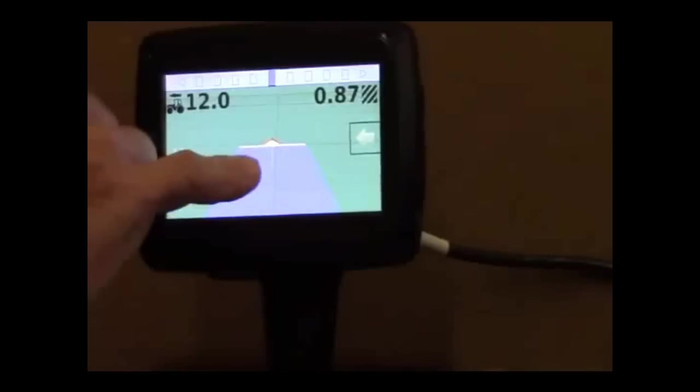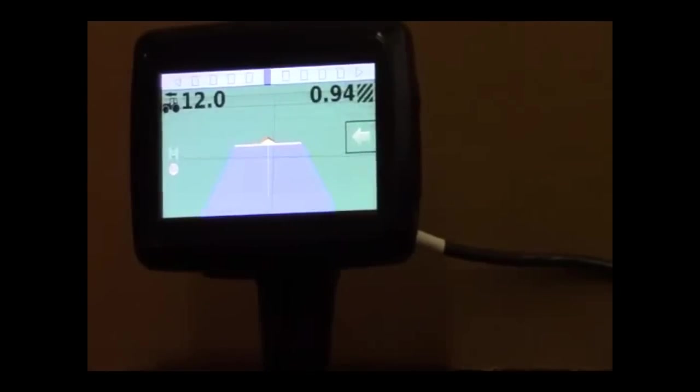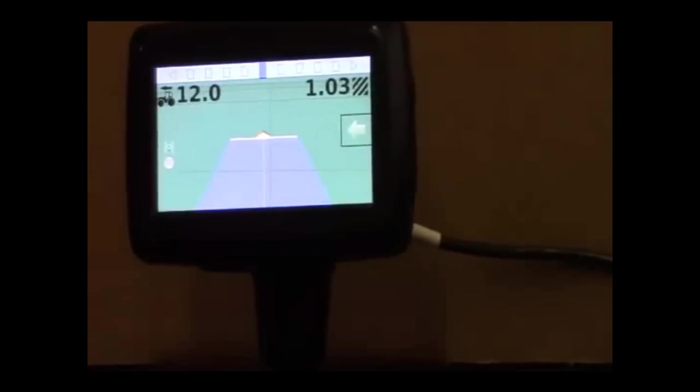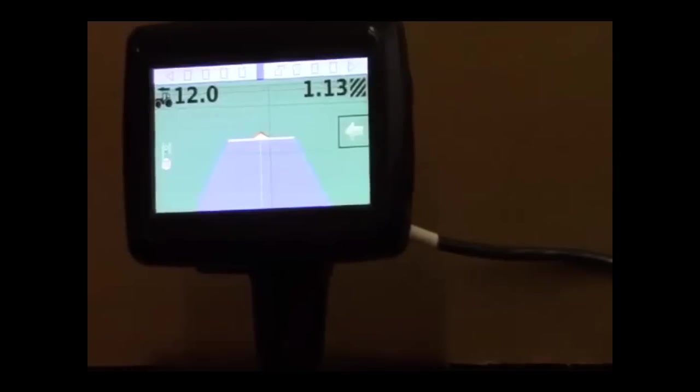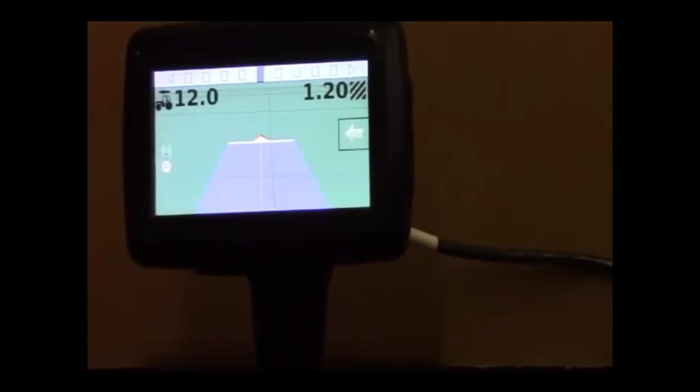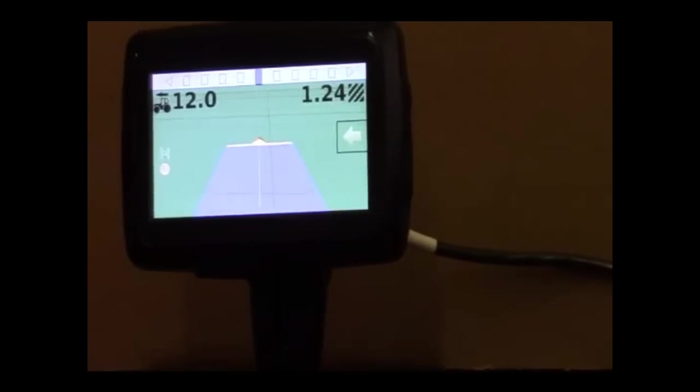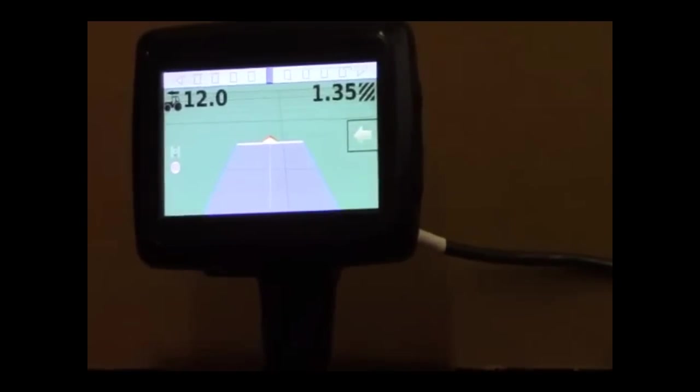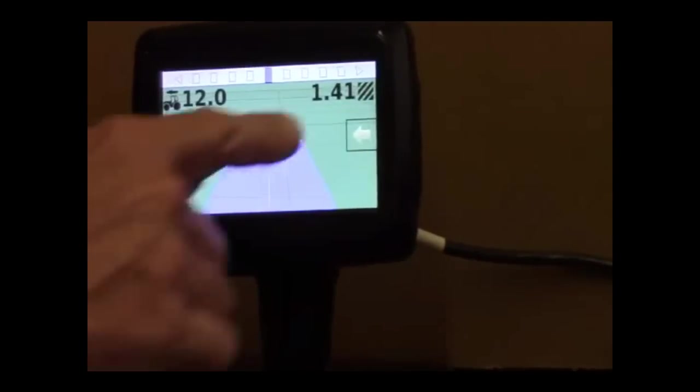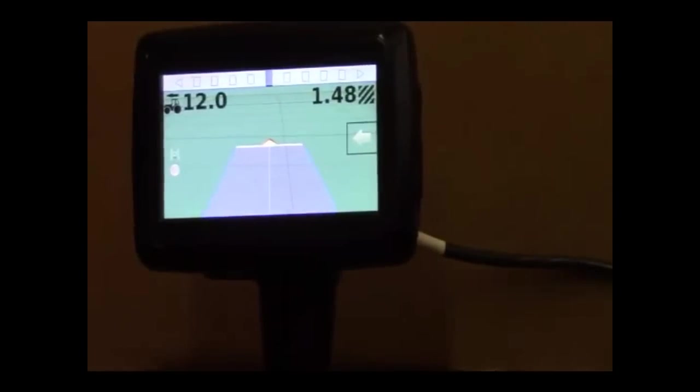And this little white line that you see appearing there is logging the boundary. And as soon as I make my pass all the way around the field, it will automatically close and tell me how many acres are bounded in the field. It will also tell me how many acres I've applied.